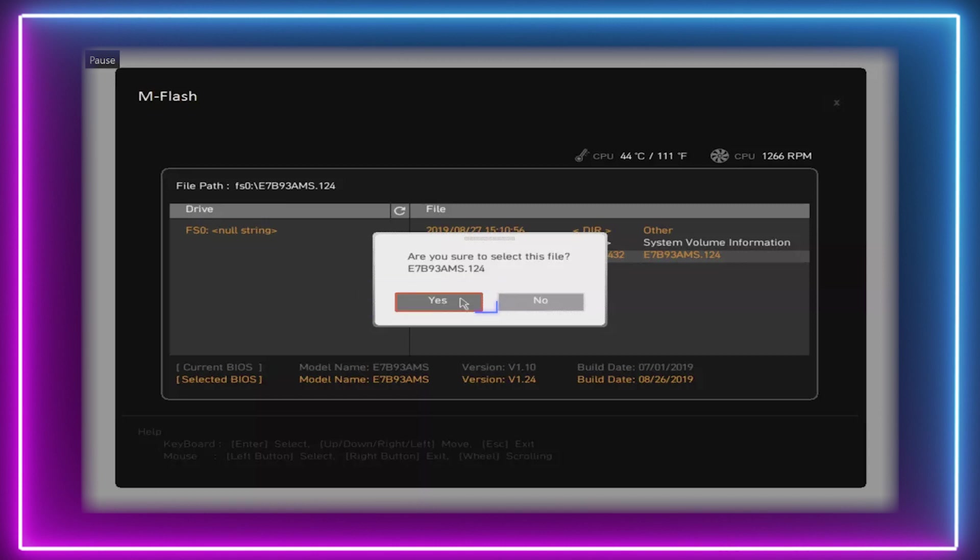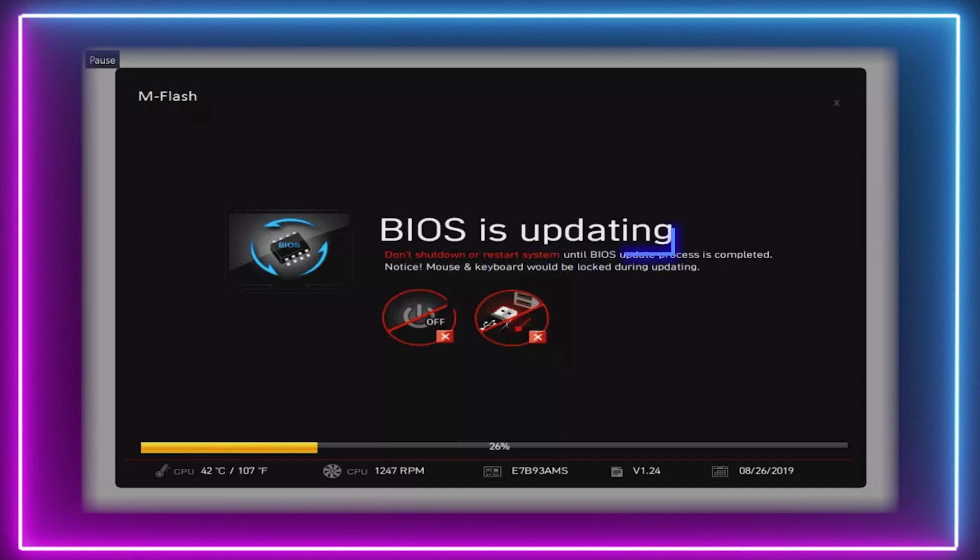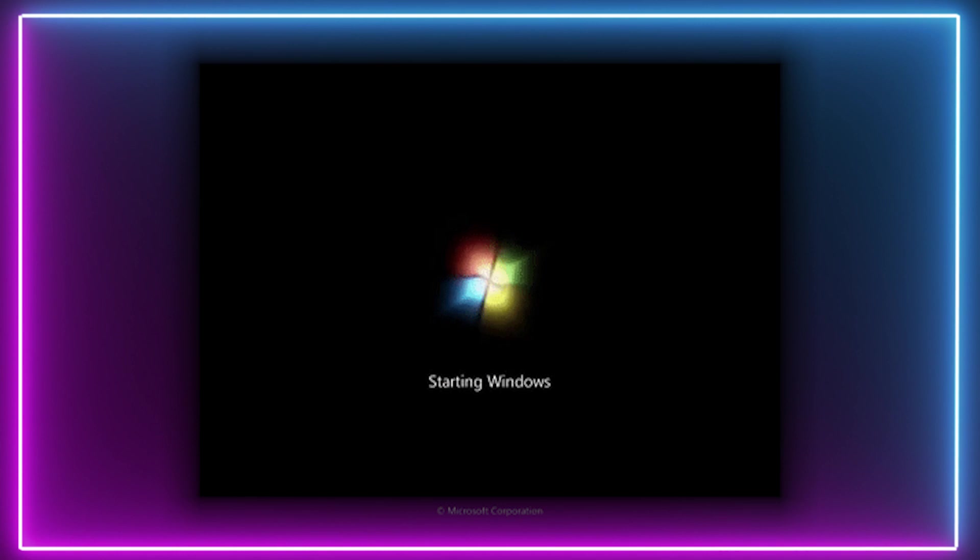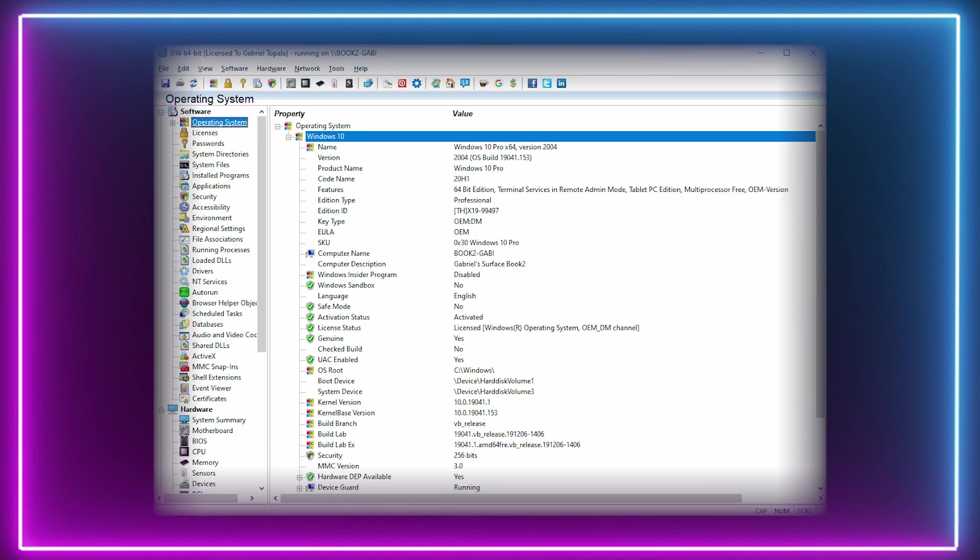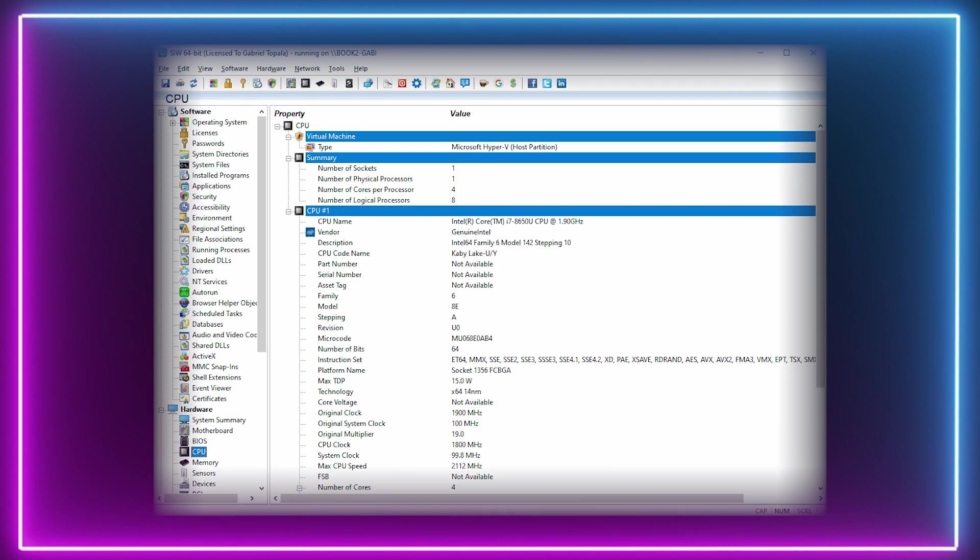Finally, step six. The BIOS is now updating. Simply let the BIOS update, after which the PC will restart and boot into your operating system. You can check to make sure the BIOS has updated by going to the system information.